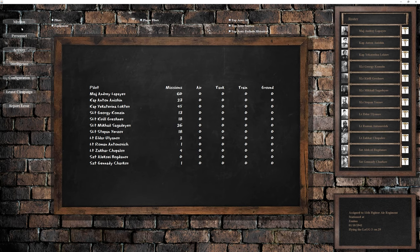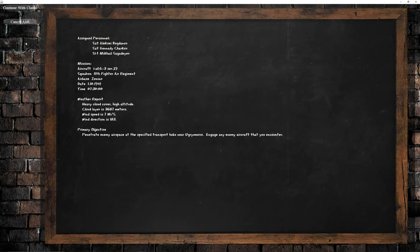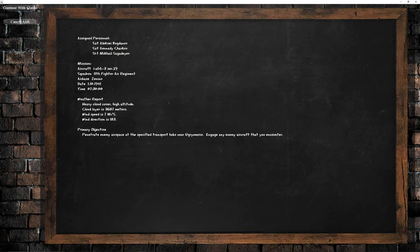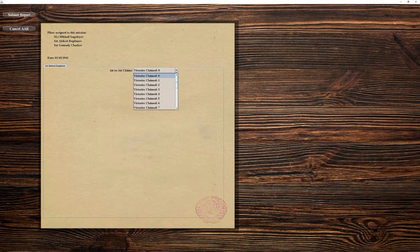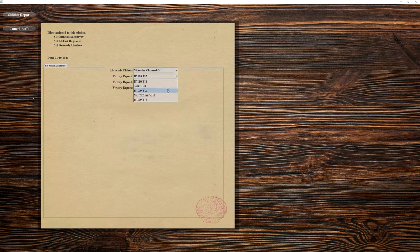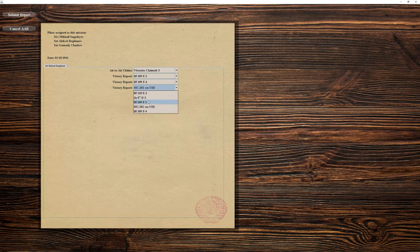Alright so back into the generator screen you can go to the mission button and we can set up a combat report based on what we flew. Then we can make our claims. I killed three 109s, there was two F2s and one F4. So I'll set both of them up and submit the report.